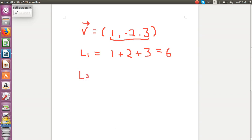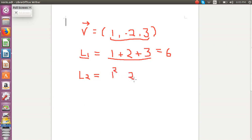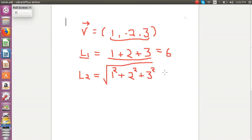Now let's calculate L2 norm. While calculating L1 norm, we took the absolute values of each of the components. Here, we will take the squares of these absolute values. So 1 squared, 2 squared, 3 squared. We'll add them together and finally we take the square root. So our answer is under root of 14, which is the L2 norm of the given vector. L2 norm is defined as the square root of the sum of squares of absolute values of each component of the given vector.